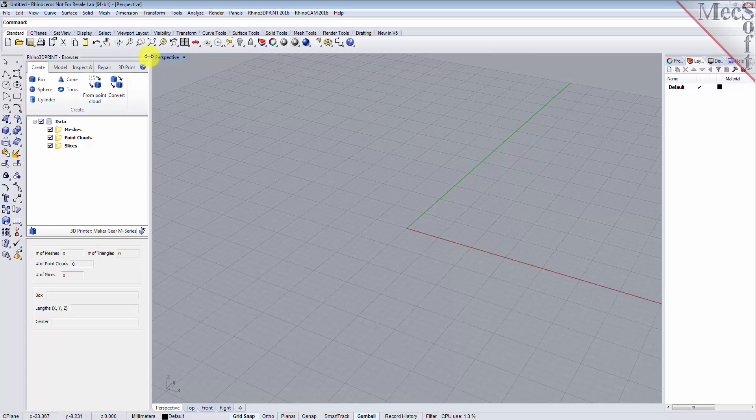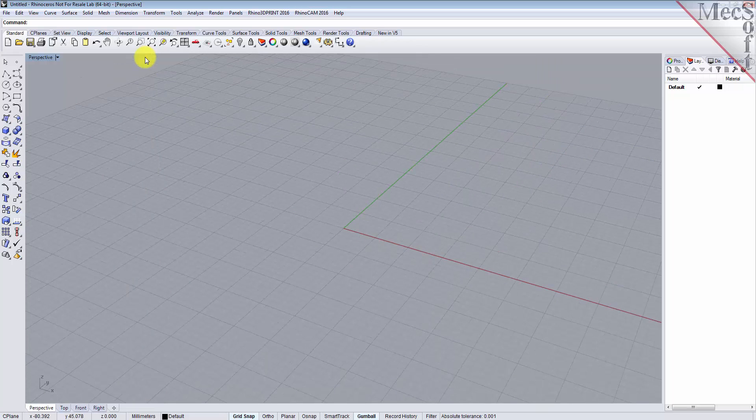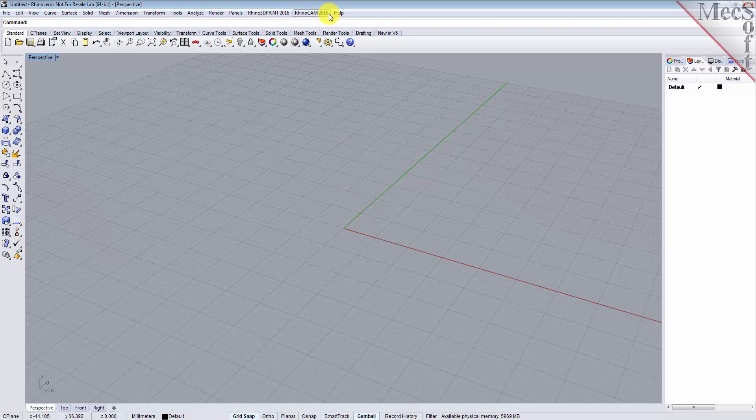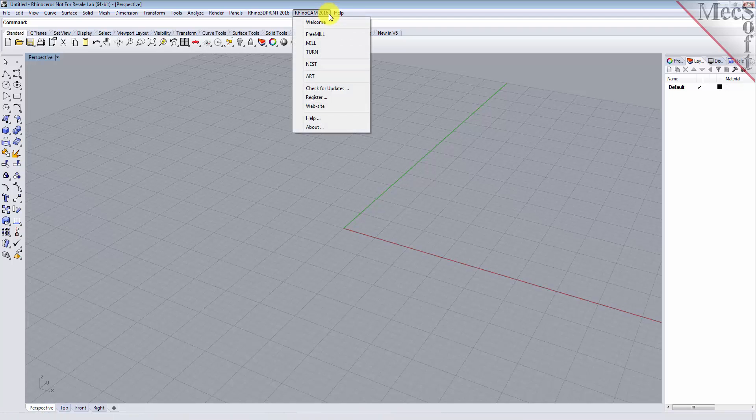Now, let's begin by launching the RhinoCam Nest module. From the Rhino main menu bar, you will see the RhinoCam 2016 menu item. Drop down the menu and pick Nest to load the nesting module.